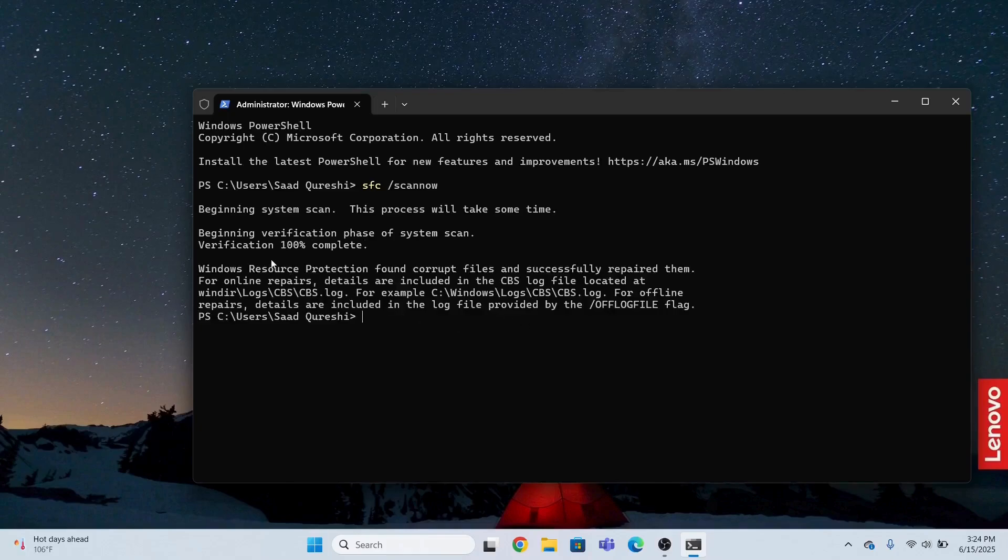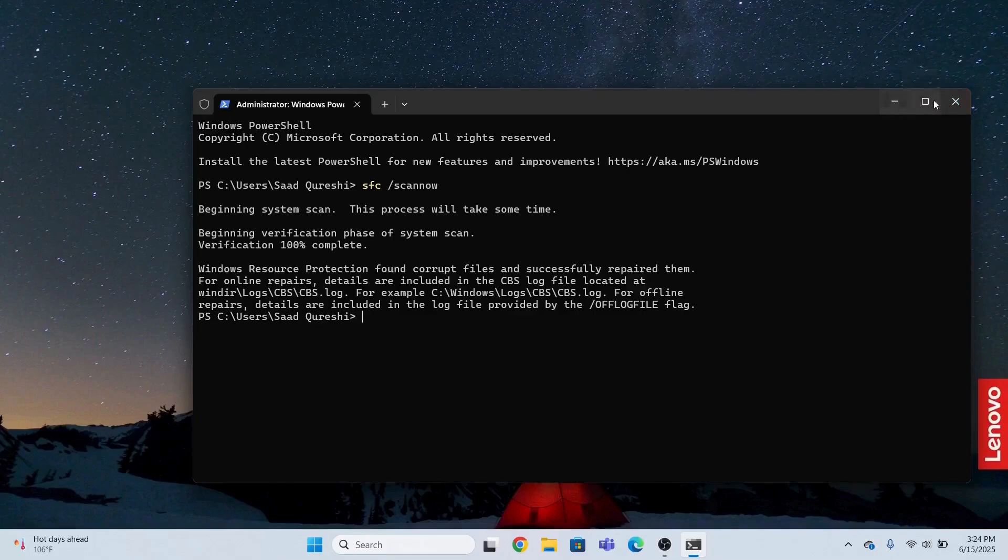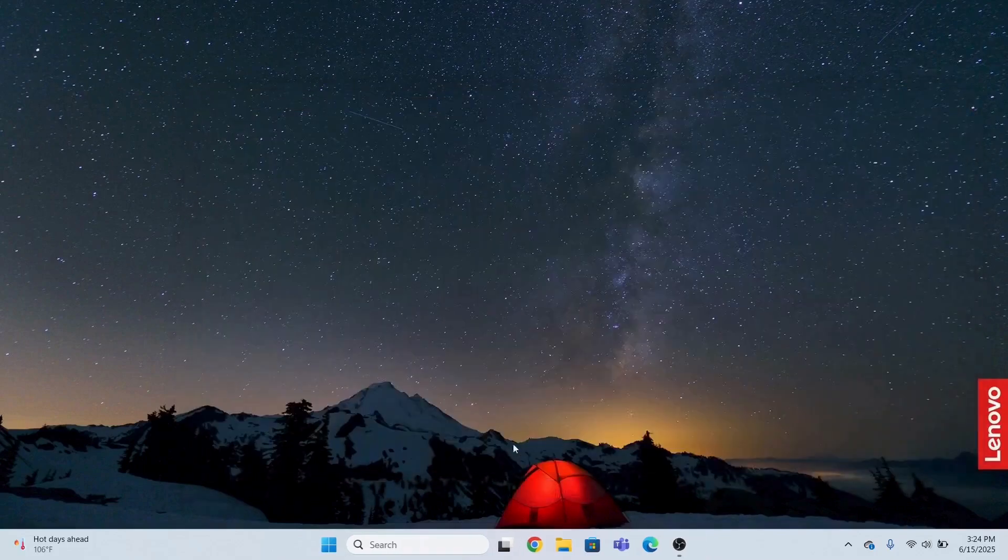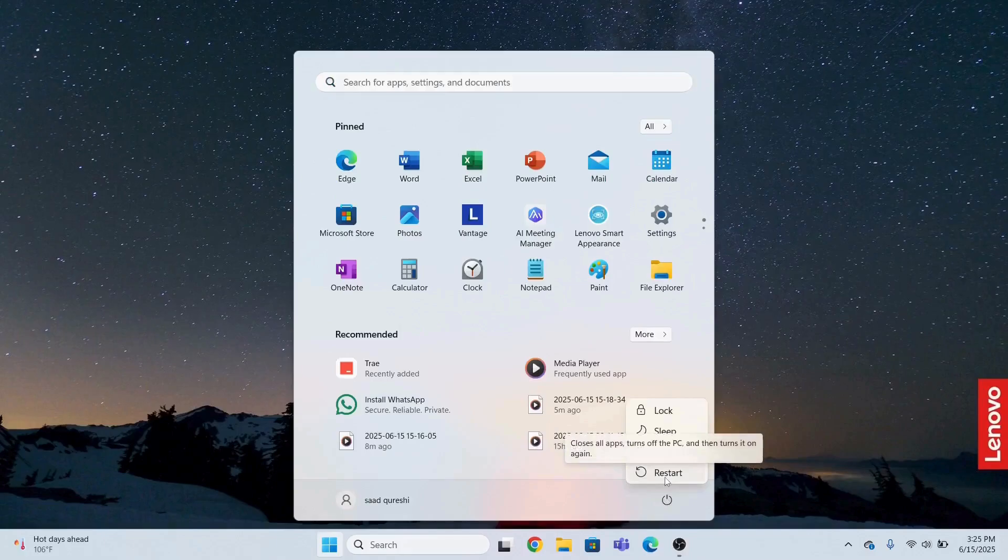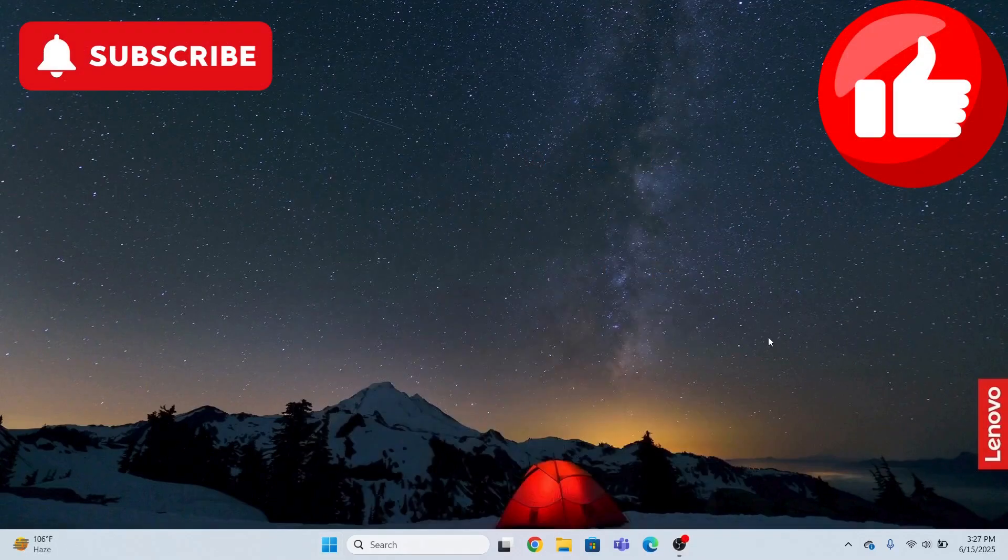So this command is executed successfully. I hope the issue is resolved. If it is not resolved, what you need to do next is just restart your computer. For safe side, I am going to restart my computer as well. I will see you after this restart. So I have restarted my computer.